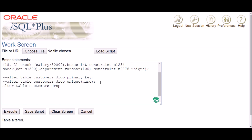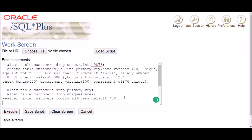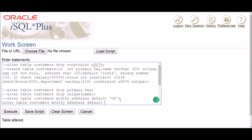Moving to the next one — how to delete the default constraint. As I mentioned, in the case of default you cannot simply drop it as a keyword constraint; instead you use MODIFY. The command is: ALTER TABLE table_name MODIFY column_name DEFAULT. The constraint was on the address column. You can also change the default value — for example the previous value was 'India' and I can make it 'US'. But this tutorial is about deleting it, so I'll write null to remove the default.